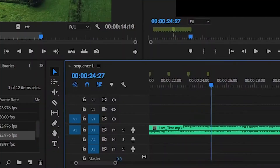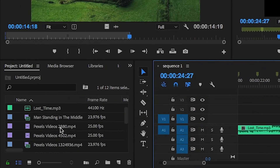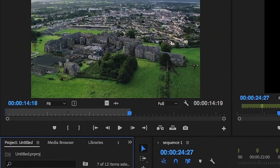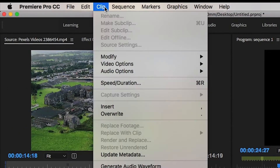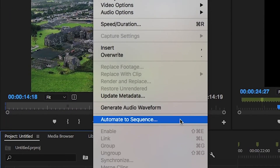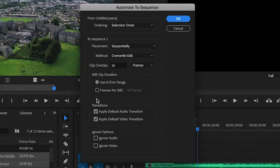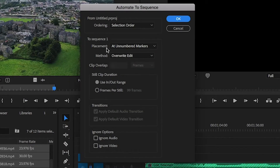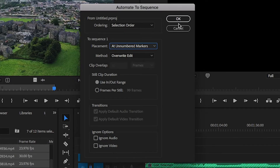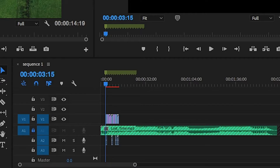Let's jump back in. Go to the B-roll clips and highlight them all, then go up to Clips and click on Automate to Sequence. Now just make sure that the placement is set to 'At Unnumbered Markers'. Hit OK and boom.